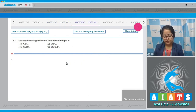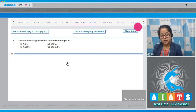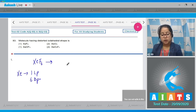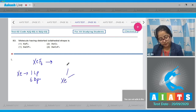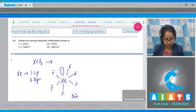Question 83: The molecule having distorted octahedral shape. Option 1 is XeF6. In XeF6, xenon has one lone pair and six bond pairs, so the geometry is distorted octahedral. Drawing the structure: XeF6 has six bond pairs and one lone pair, giving it a distorted octahedral shape.